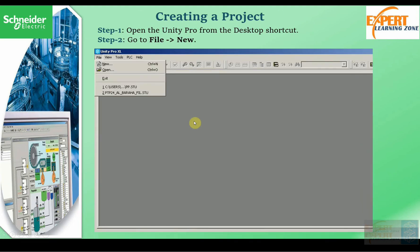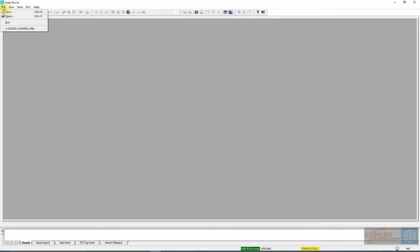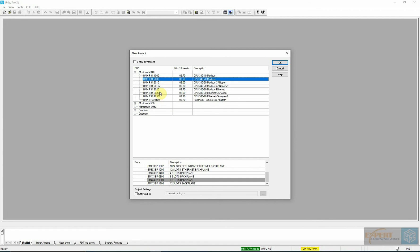So how do we start creating a project in Unity Pro? We are going to open our Unity Pro software and start creating the project. My software was already open. To create a project, I will go to the File tab and select New — it may take some time depending on the speed of your computer. Then I am going to select the processor P34 2020, version 2.6.